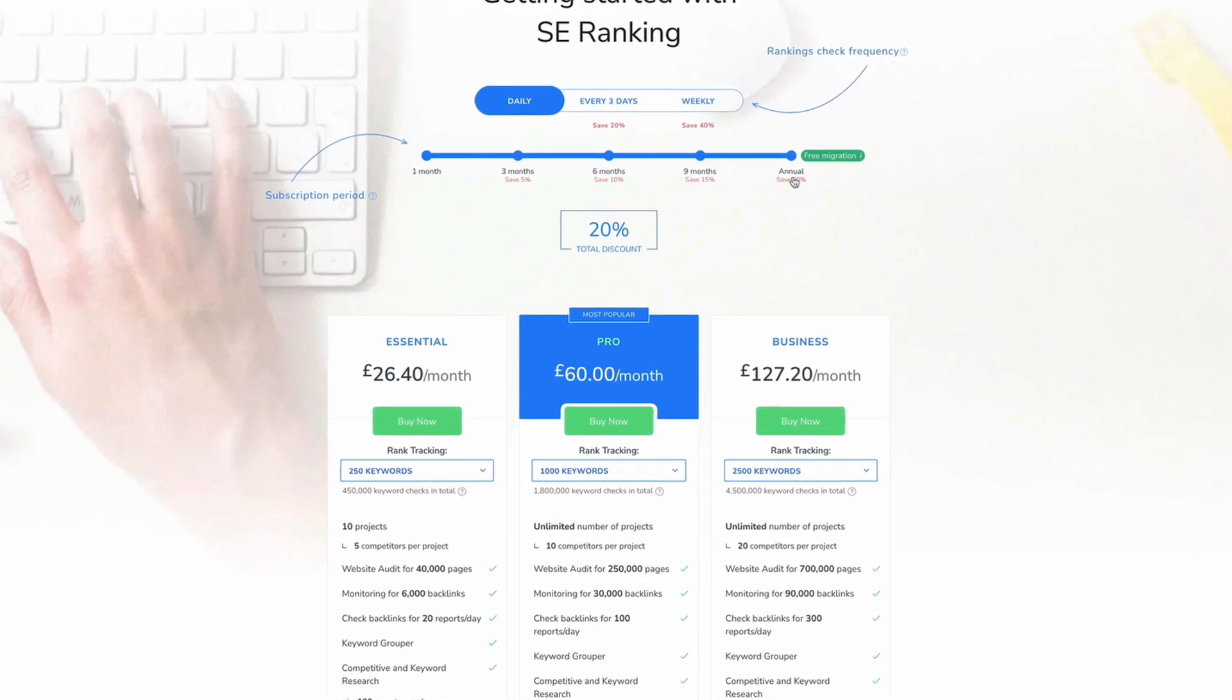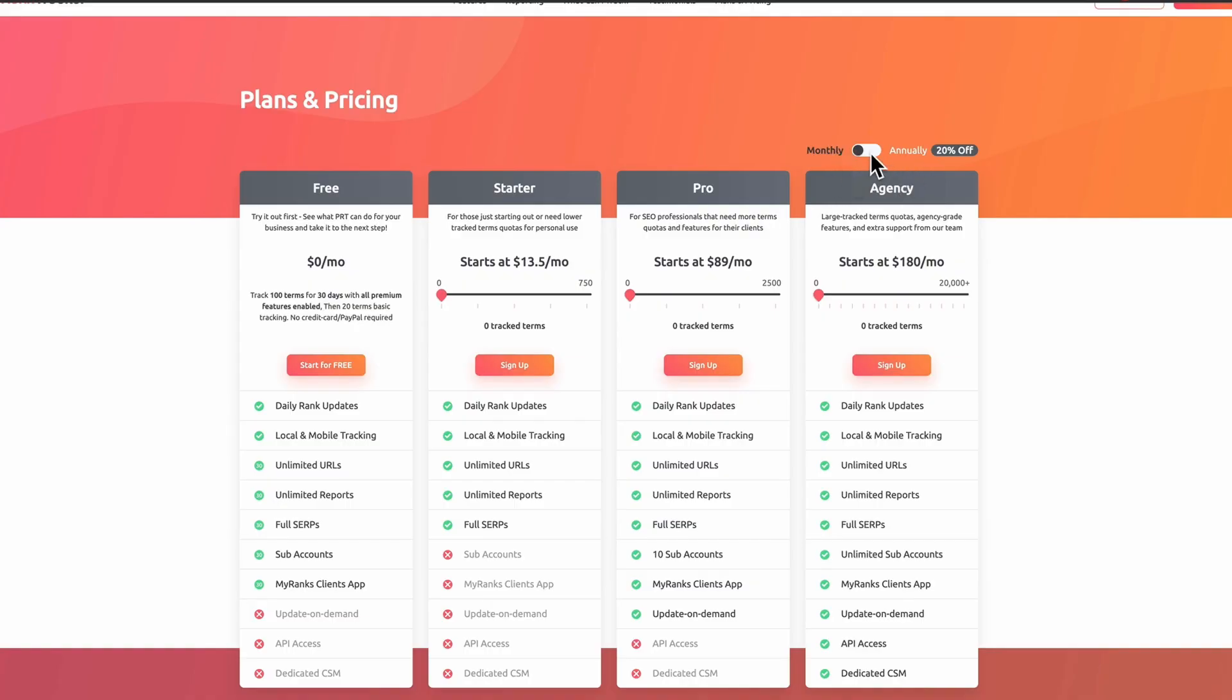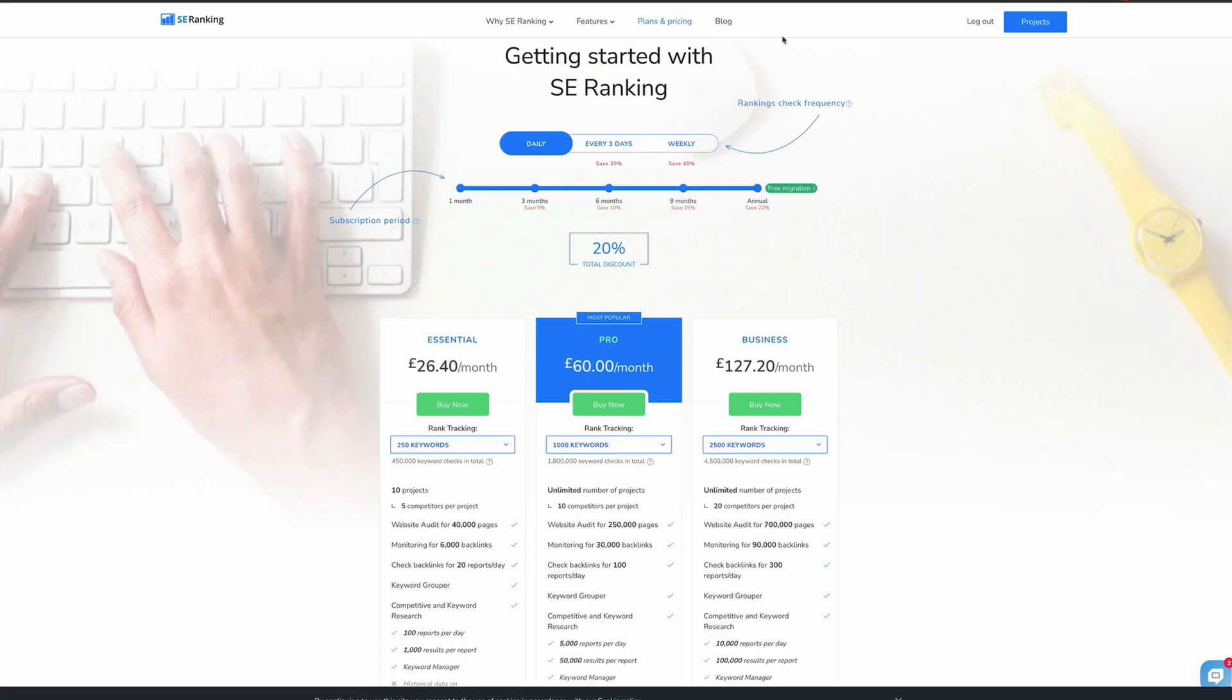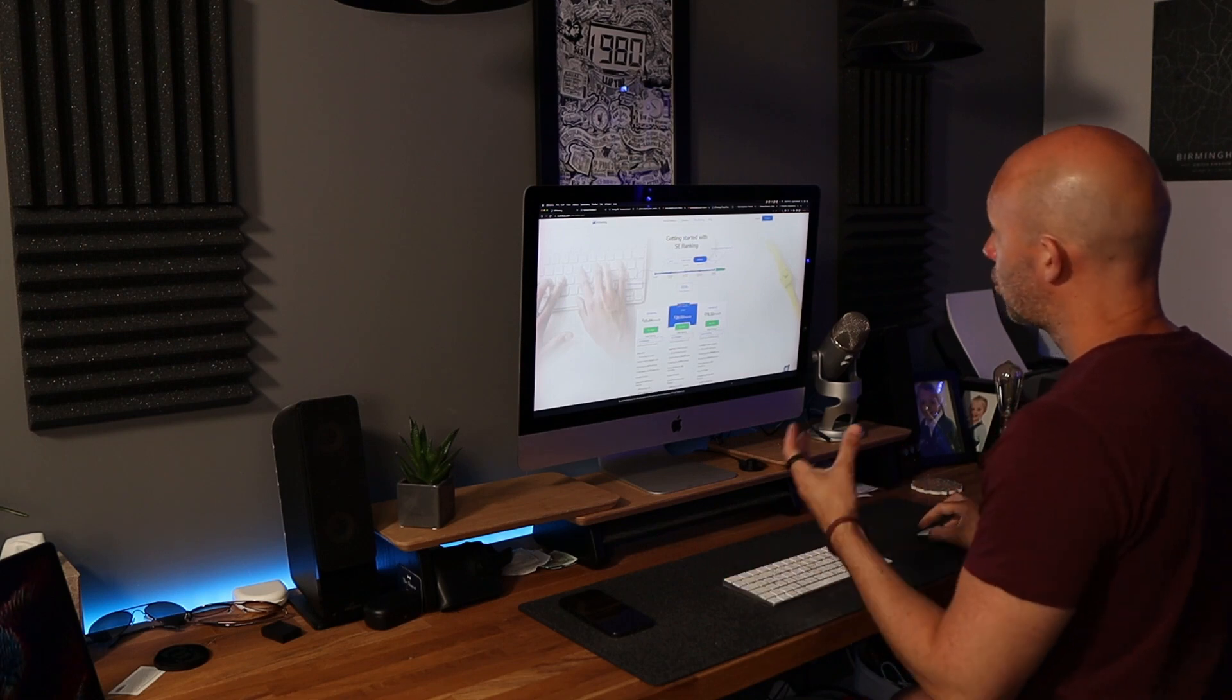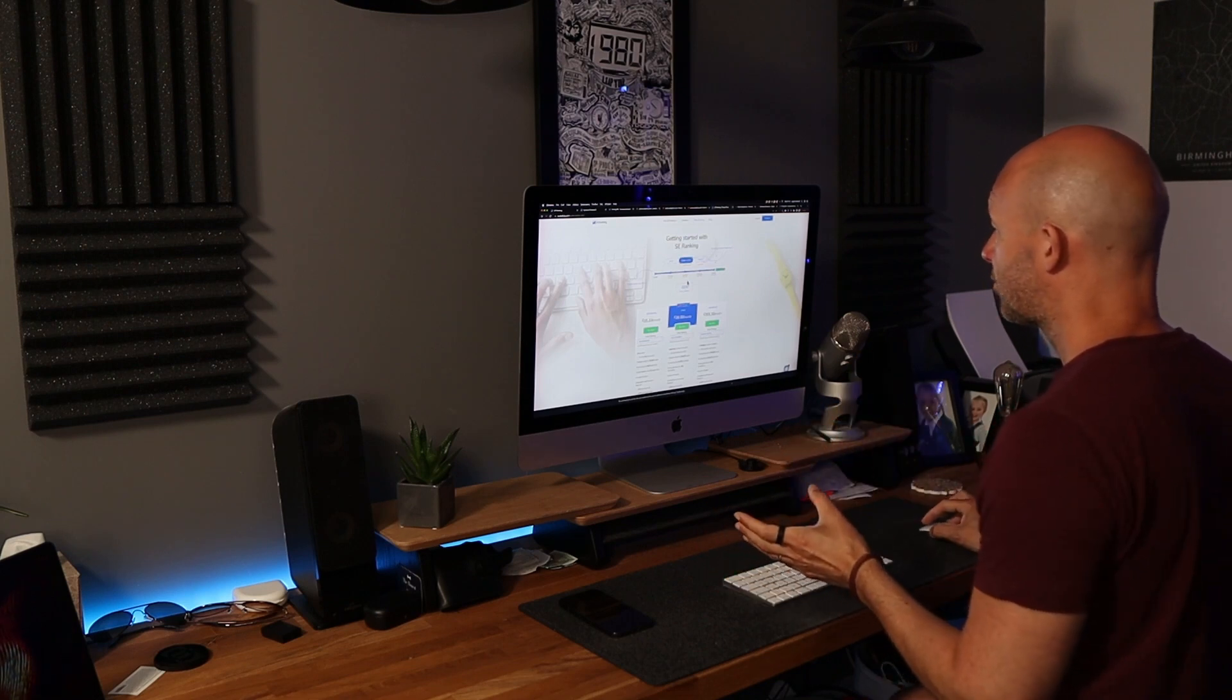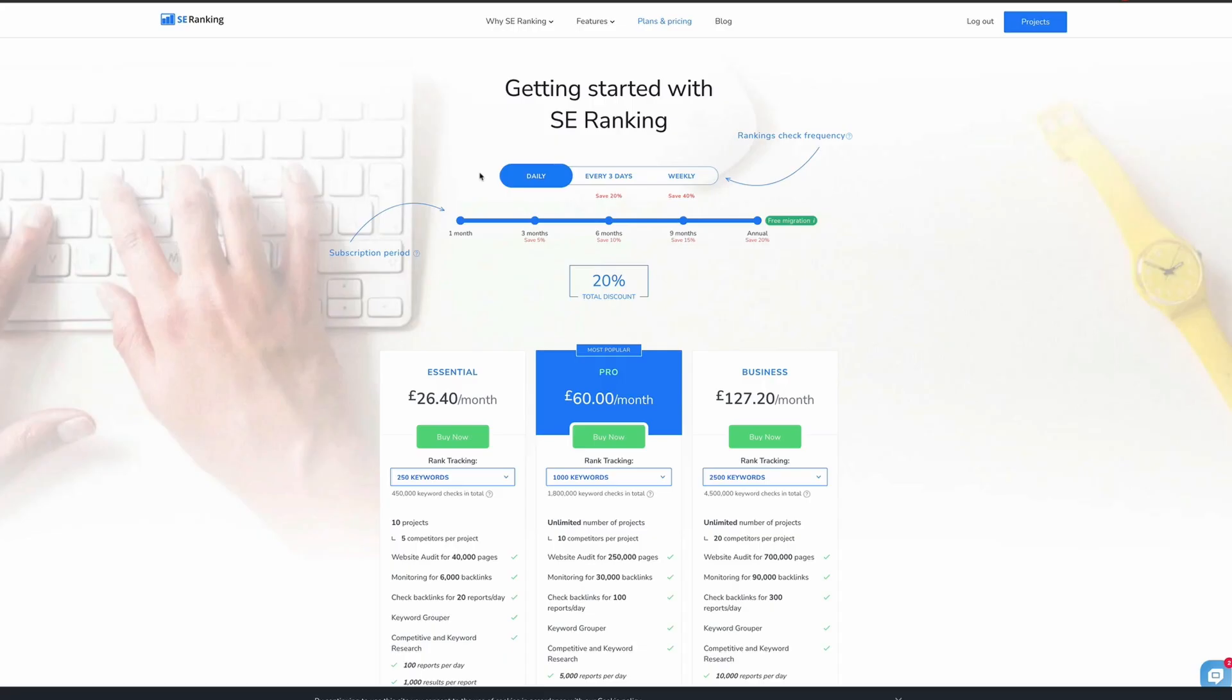So they actually give you a 20% discount on annual payments. And if we look at Pro Rank Tracker, we can see that they do the same. So you get that 20% discount. Now, all of these tools will update on a daily basis. However, SE Ranking does give you the opportunity to save more money by having your rankings checked every three days or even weekly, which brings that price down significantly. So if you are happy to go with the weekly or the every three days, then of course, that does bring the price down for SE Ranking. But just to do a fair comparison, we'll keep it with daily for now.